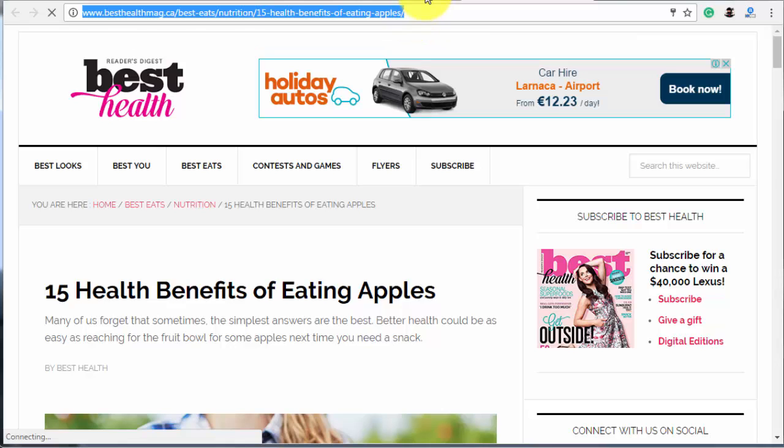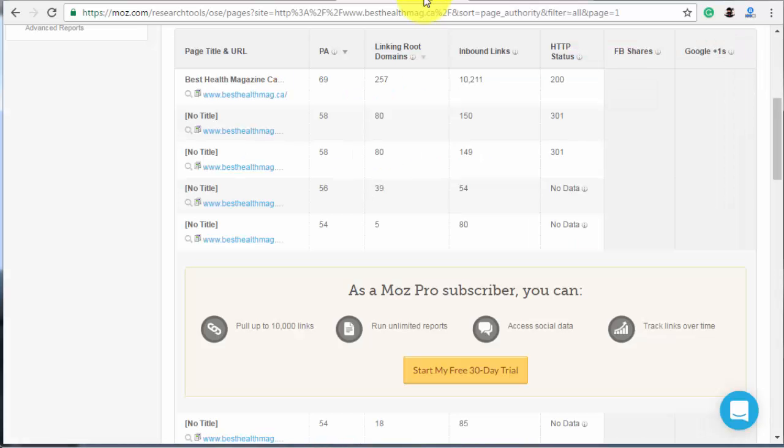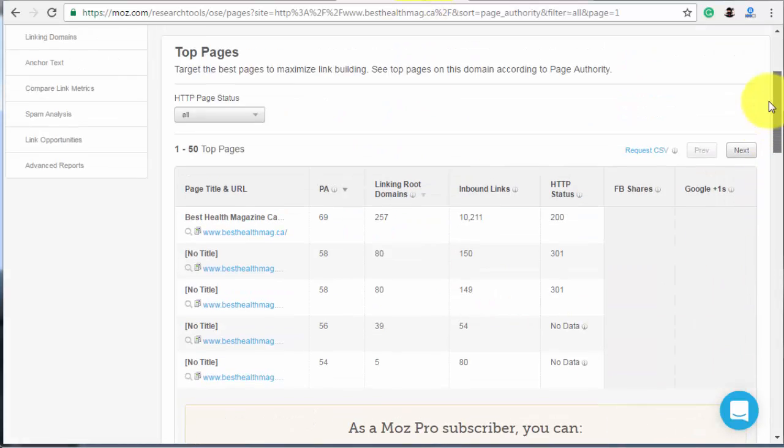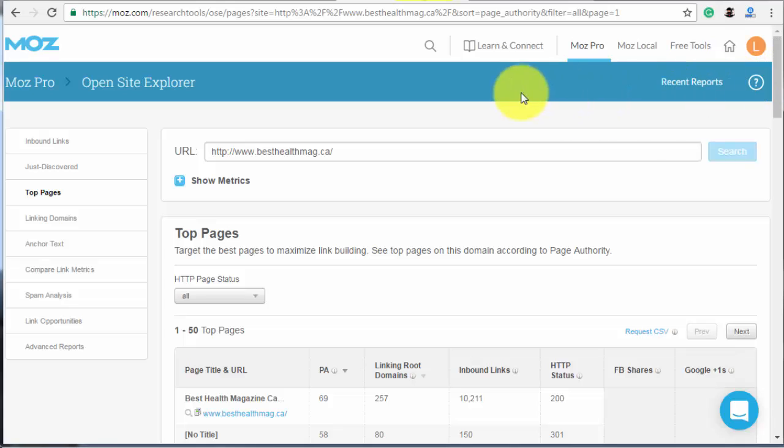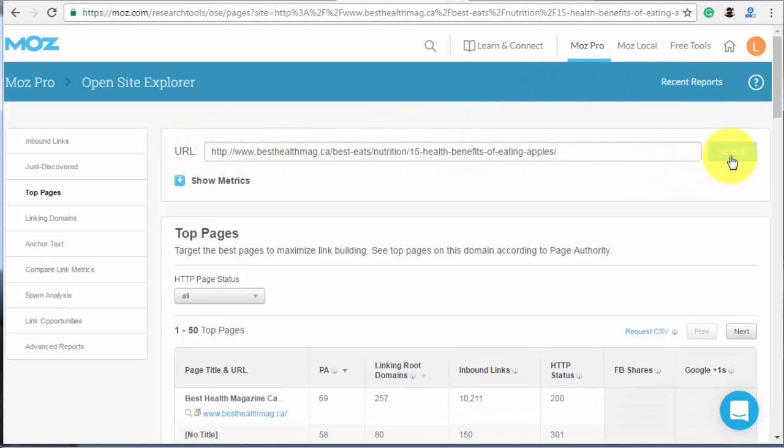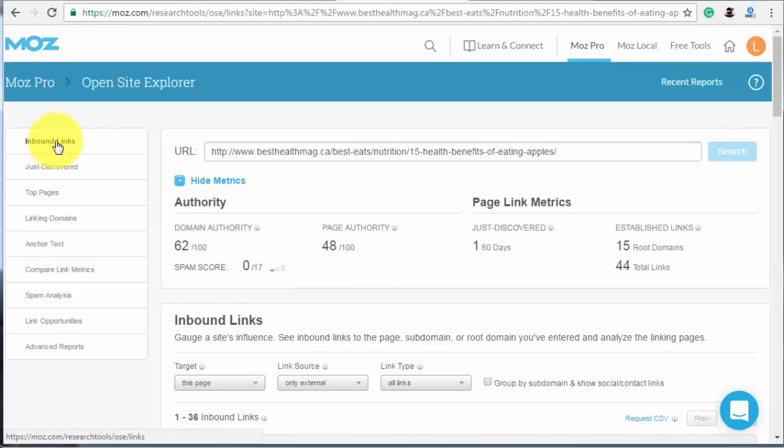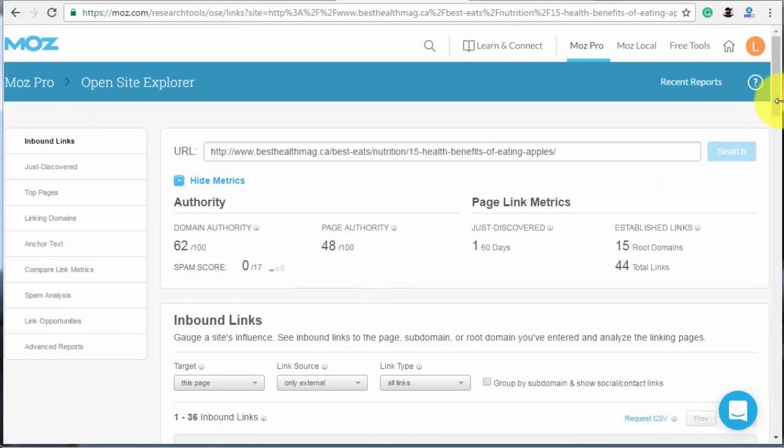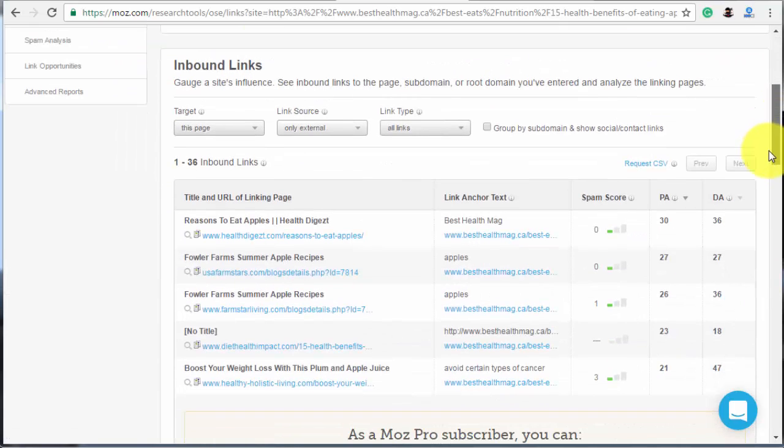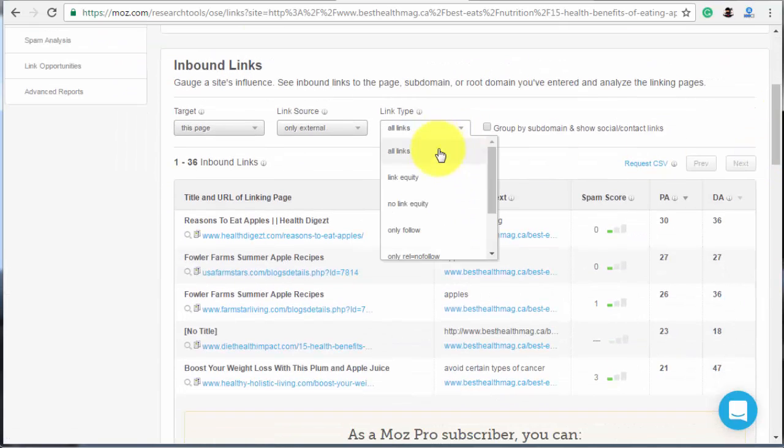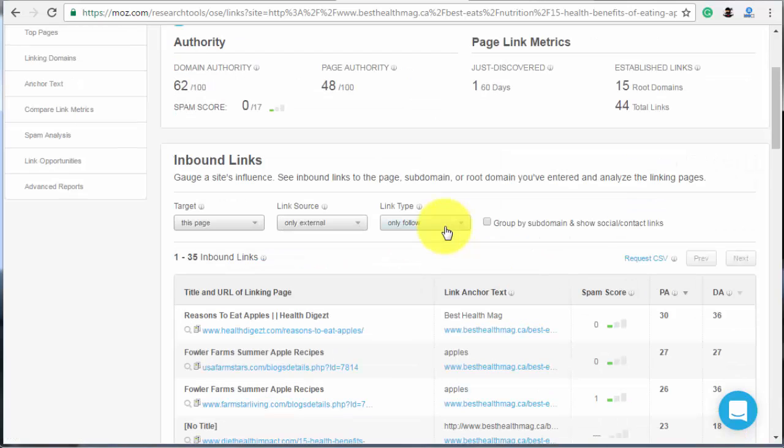Now, let's see what sites are linking to this post. Go back to Open Site Explorer. Paste the link to the article into the search field. This time, navigate to Inbound Links tab and set only follow links to appear in the search results.